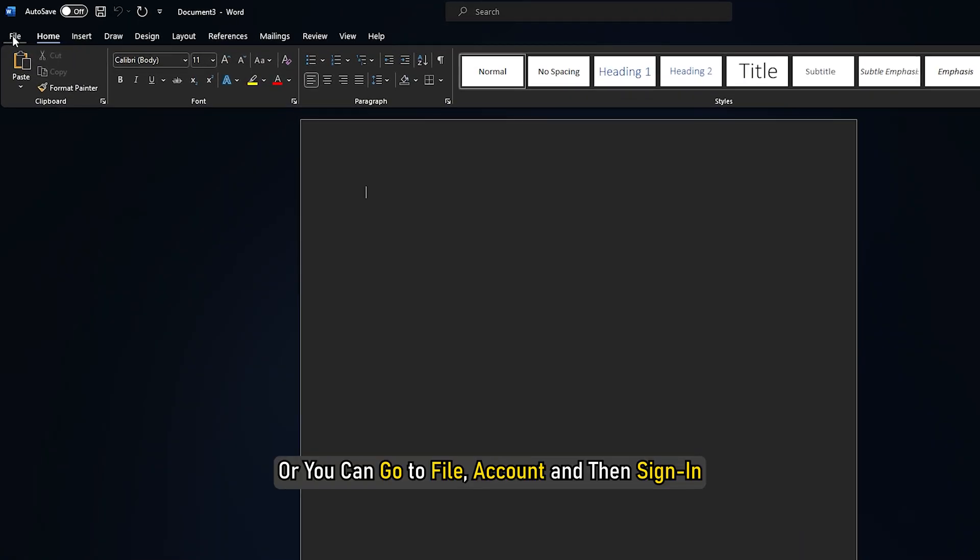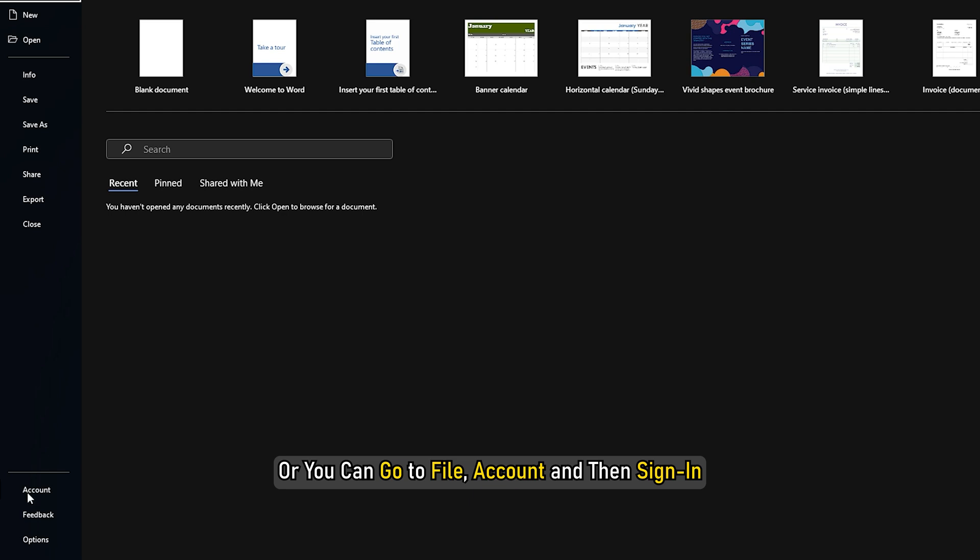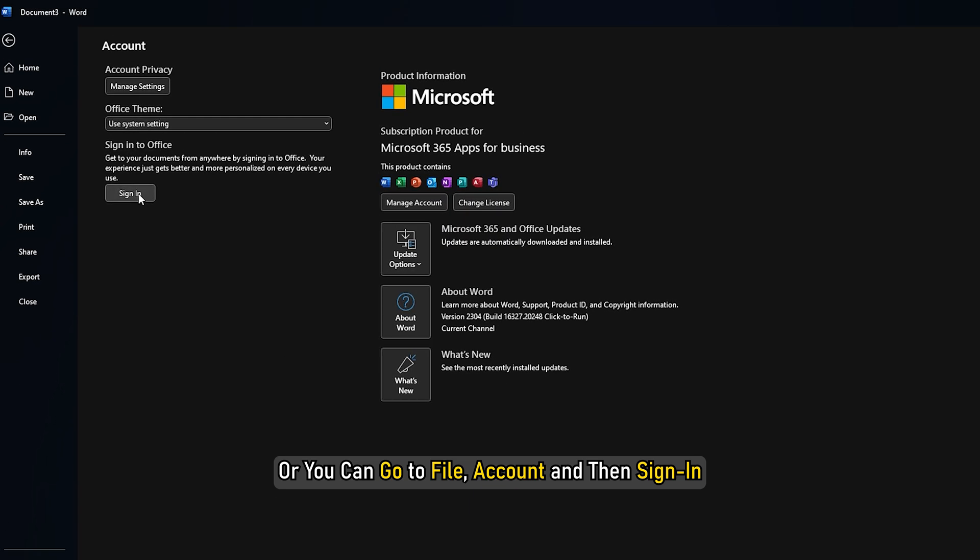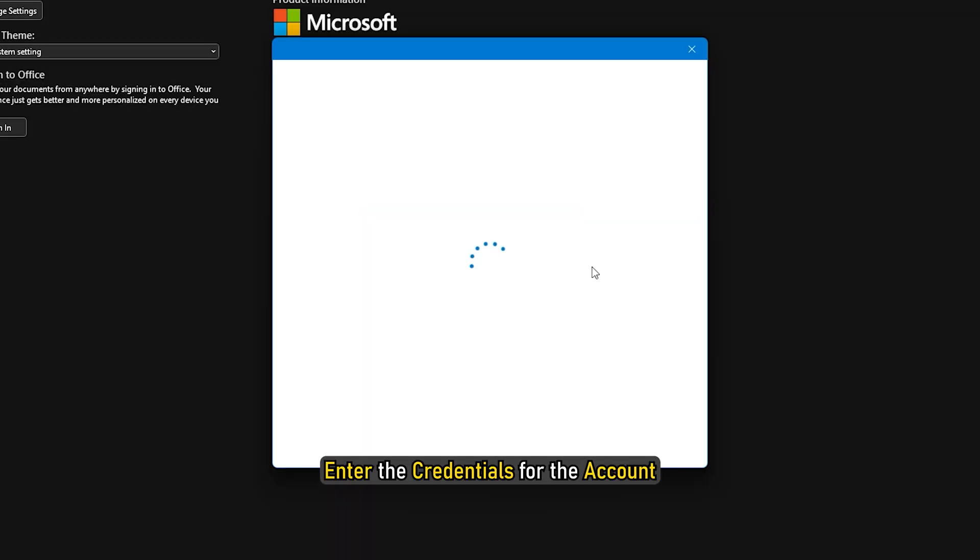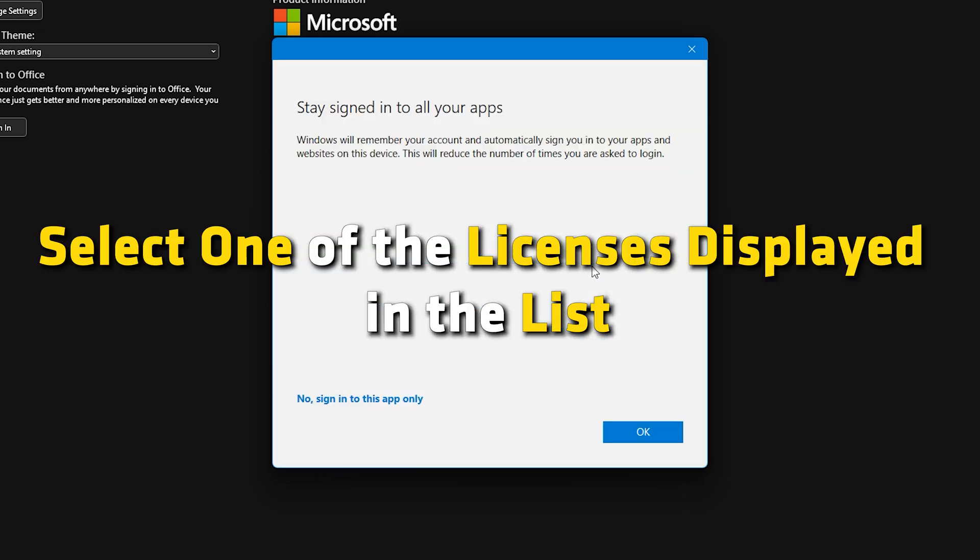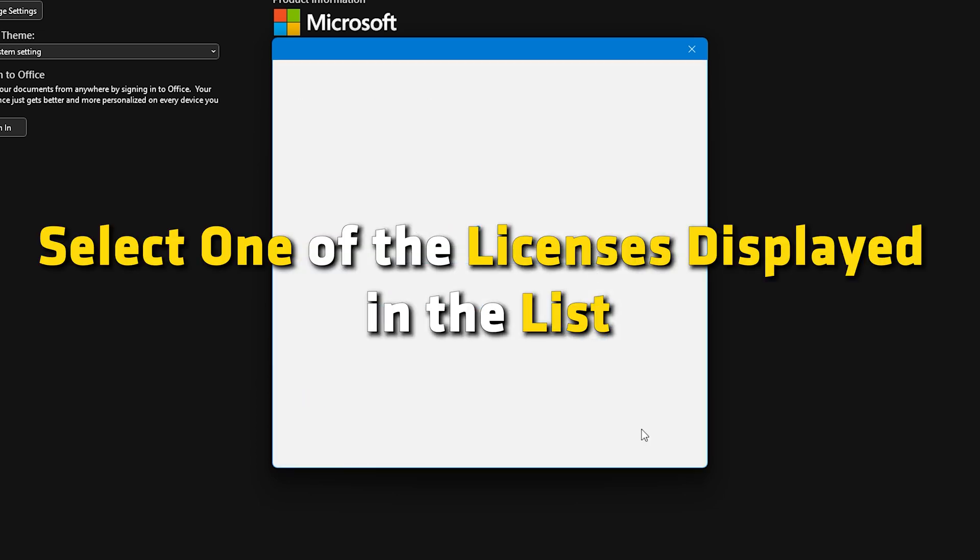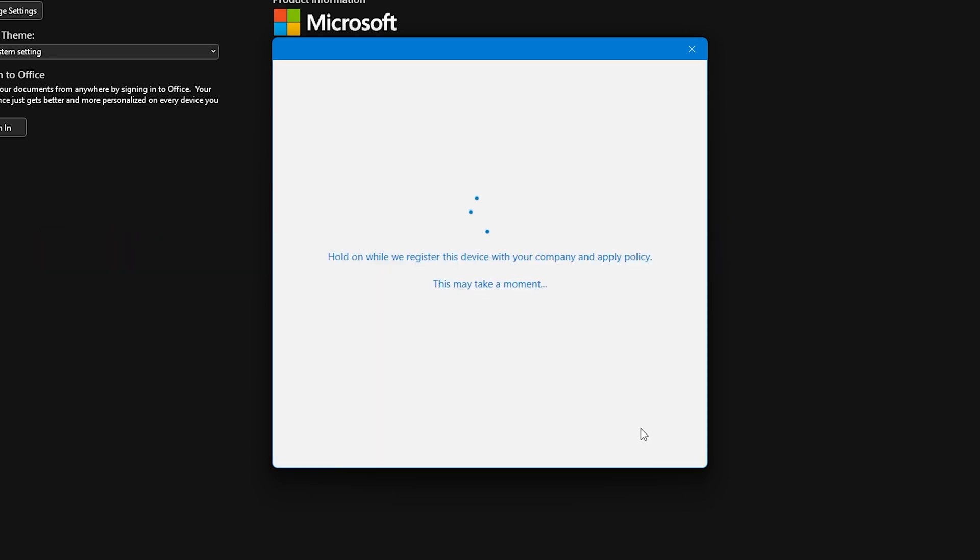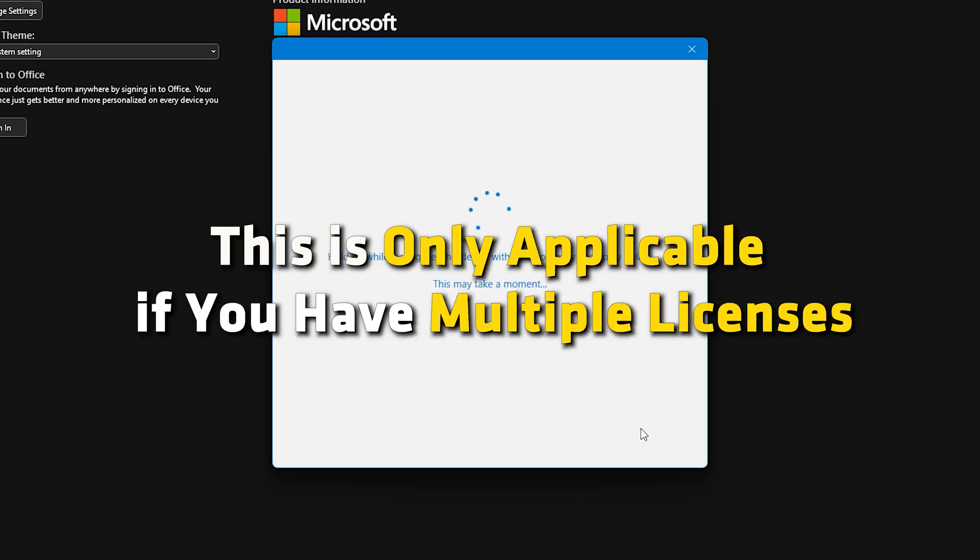Or you can go to File, Account and then Sign in. Enter the credentials for the account that has an Office license tied to it. Select one of the licenses displayed in the list. This is only applicable if you have multiple licenses.